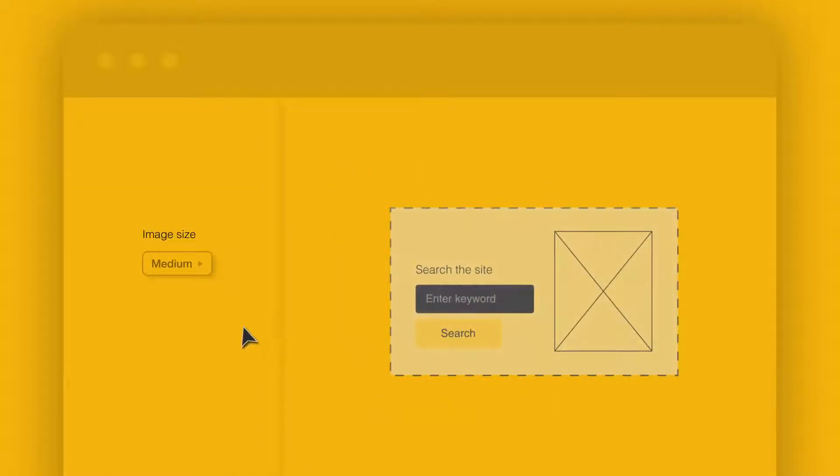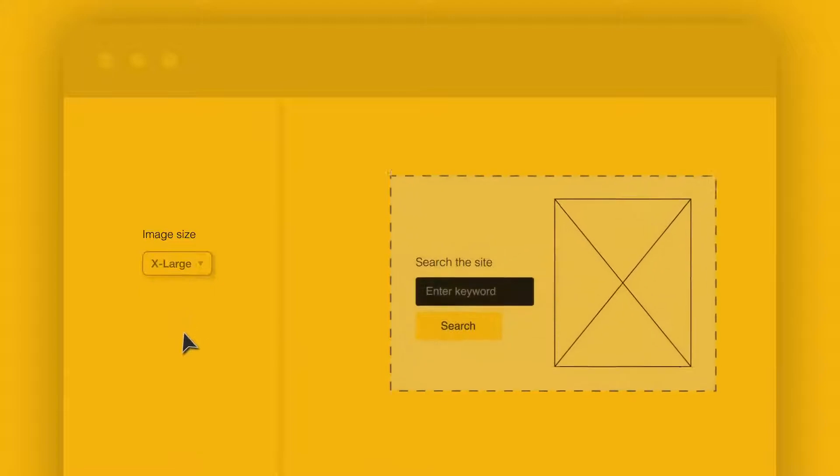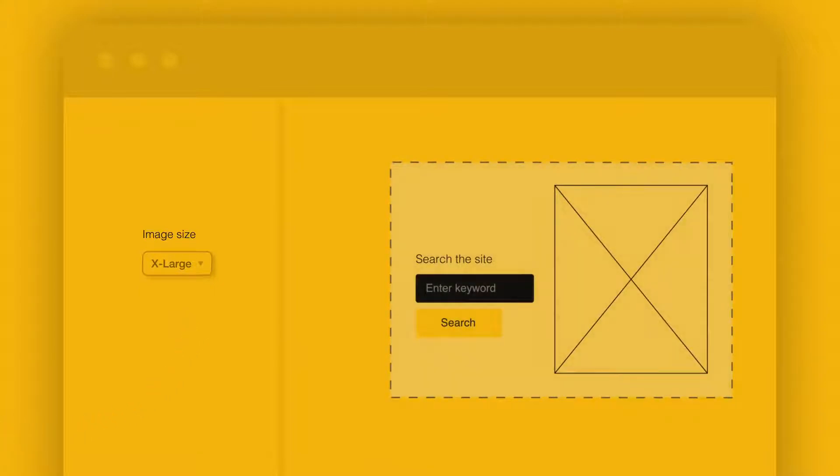For example, we can take our search organism and apply it to a homepage template. We can try it out and move it around. We can also set some standards, like image size, so even when the content changes, this standard stays the same.